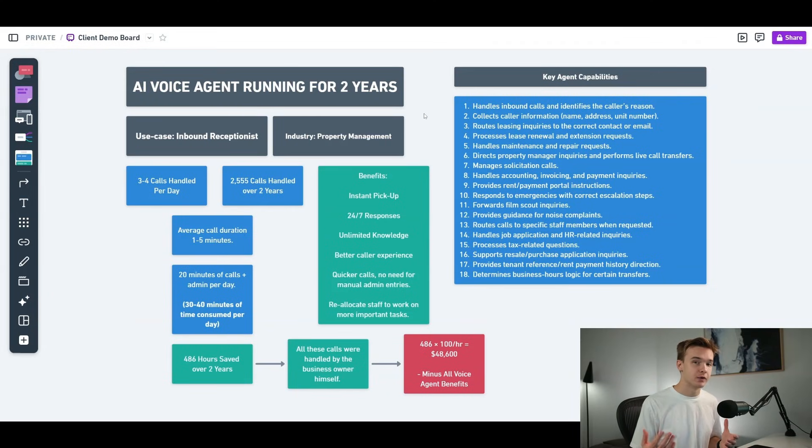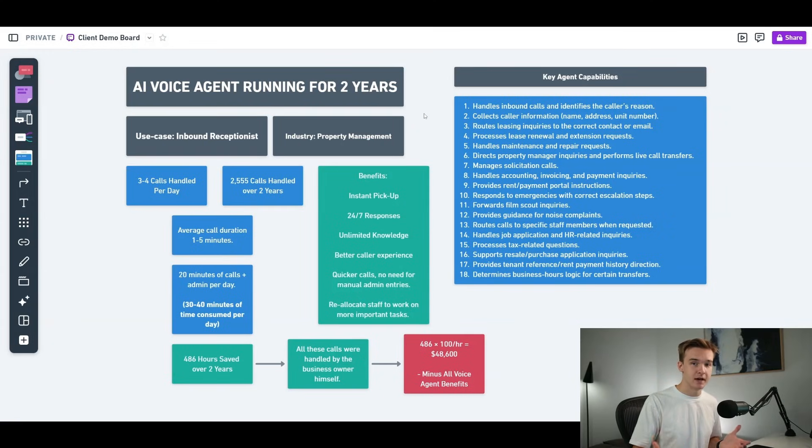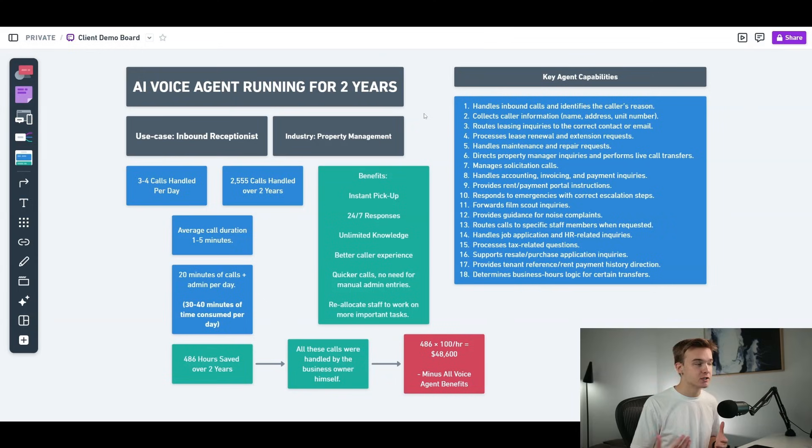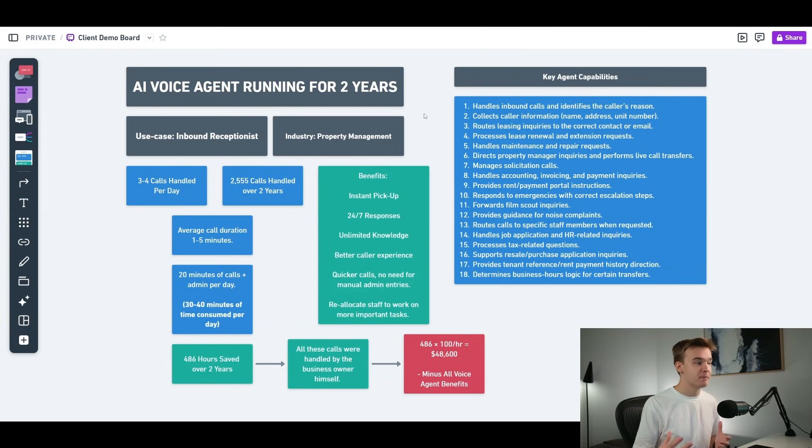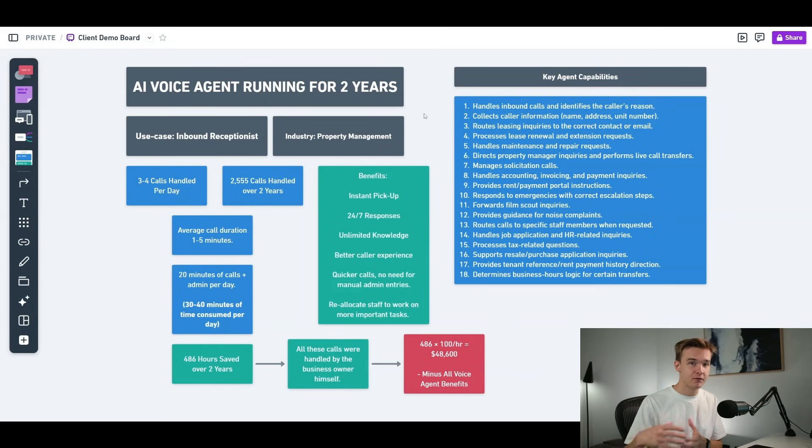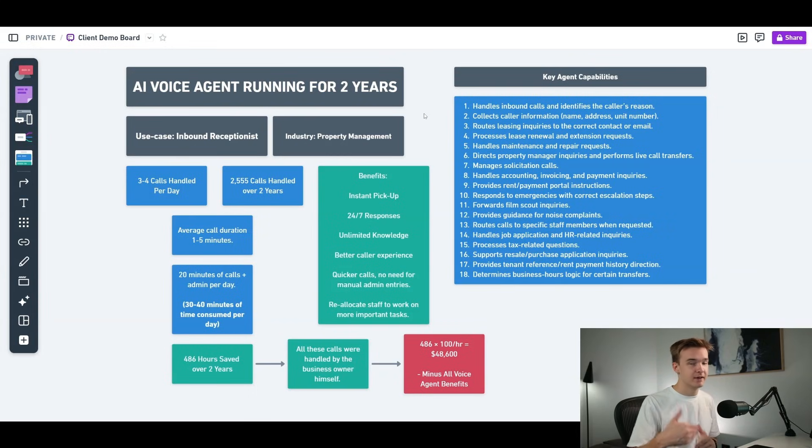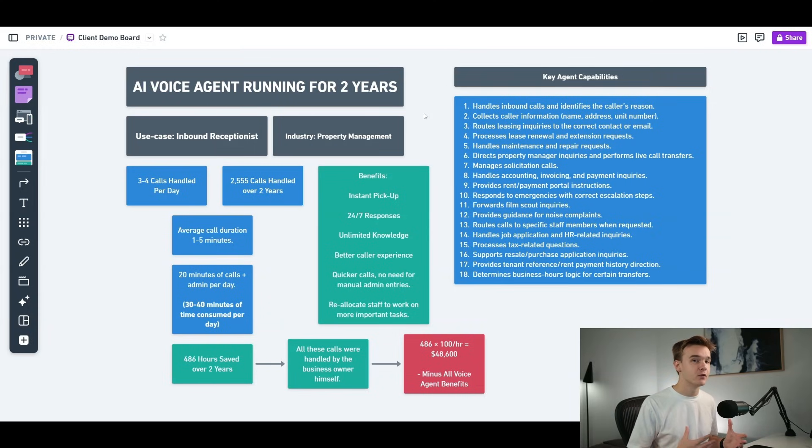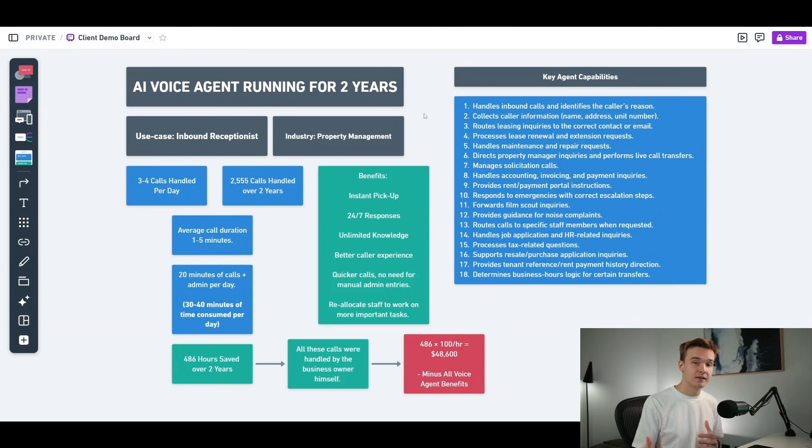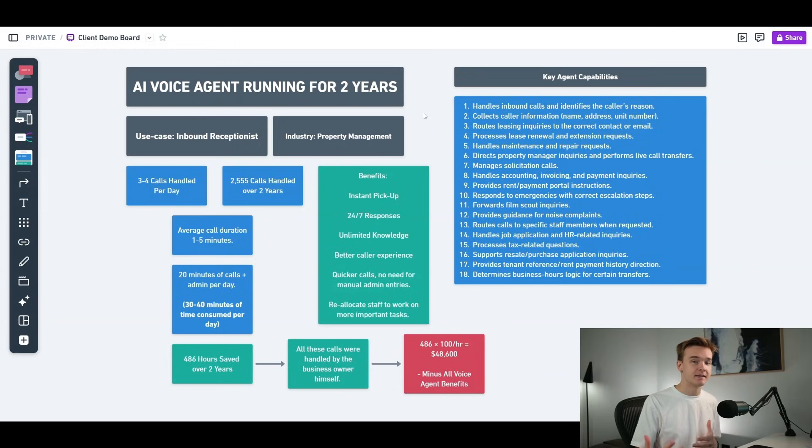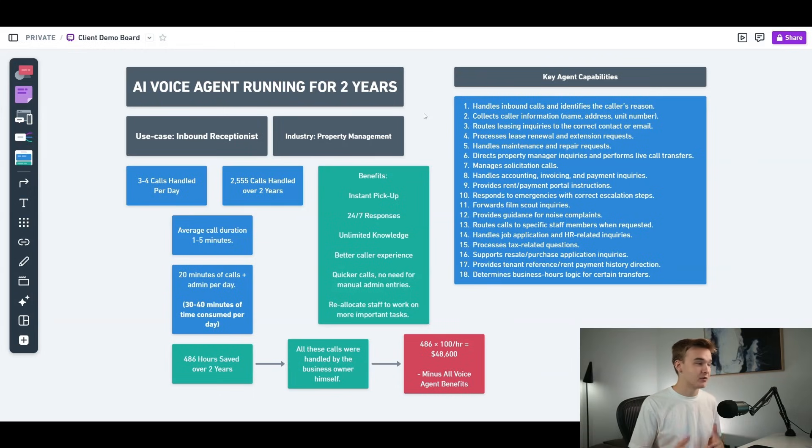The industry here is property management. And over the past two years, we've been roughly seeing around about three to four calls handled per day on average. So obviously some days you're gonna be seeing more calls than others. This is averaged over the 720 days. And that has equaled roughly two and a half thousand calls over the past two years. From this, we've had an average call duration between one to five minutes. Previously, before we implemented this system, this was about 20 minutes of calls per day plus the time of doing the admin stuff. So it would take even longer to fulfill the request. And so roughly that was about 30 to 40 minutes per day being consumed by these calls.